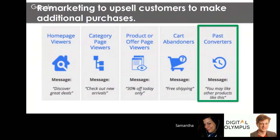The second strategy is using remarketing to upsell to customers. For example, if you sell mobile phones and someone just purchased an iPhone 7, the next likely purchase is a phone cover or car charger. Upload a remarketing list or customer match list of people who bought that specific model, then follow them with ads cross-selling relevant accessories to make an additional purchase.